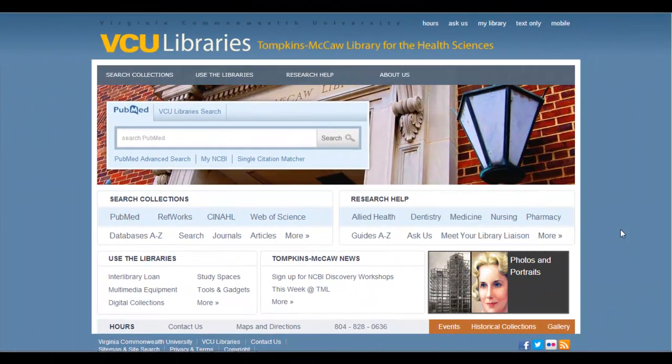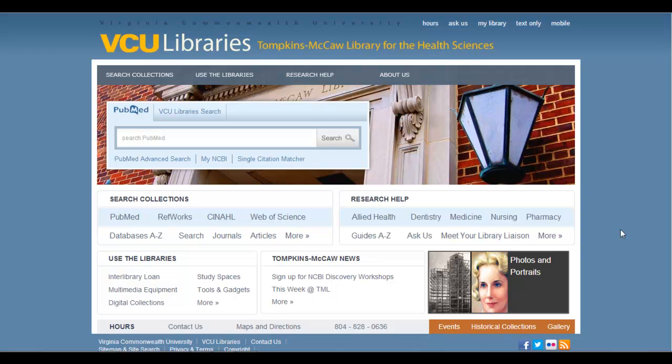In this video, I'm going to discuss two things with you. First, how you access RefWorks while here at VCU. And second, where the group code is that you will need in order to access RefWorks when you're accessing it remotely, like say from off campus.